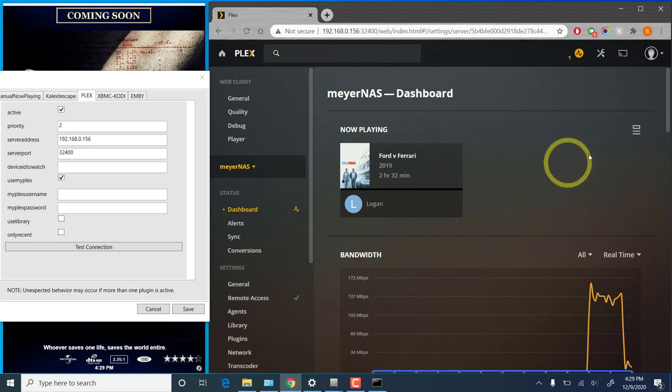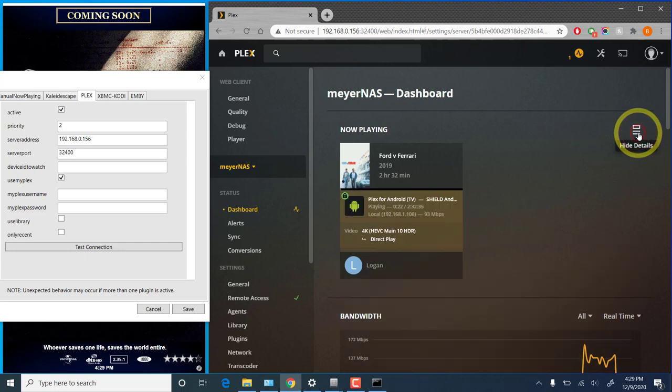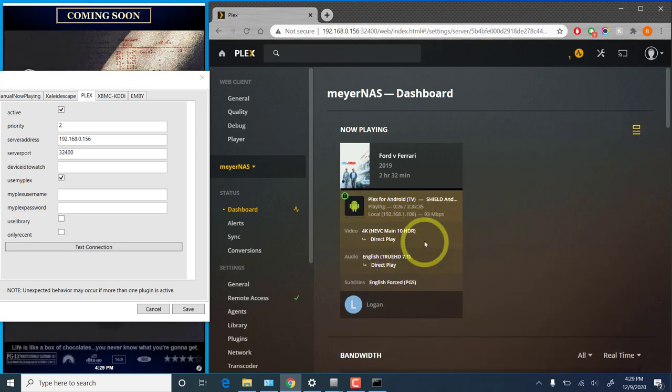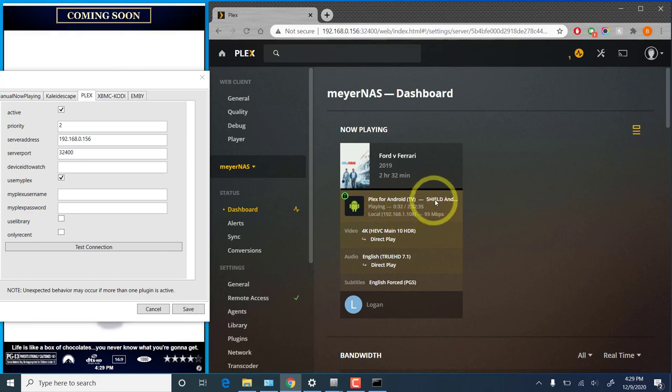So you'll see the now playing status here. If you click this little icon here that says show details, that will actually show you what's playing, what the encoding status is. What we're interested in right here is after the app version, it shows the device name. So for us, that's Shield Android TV.